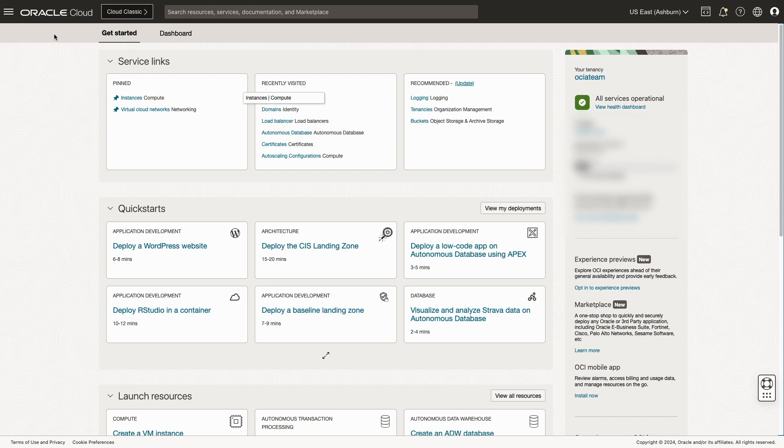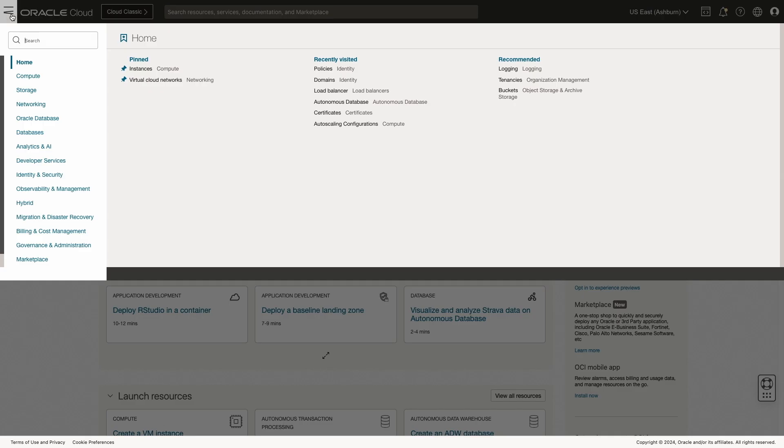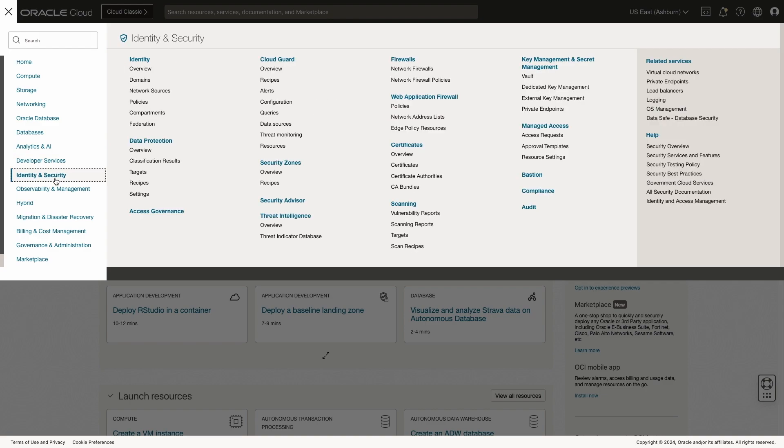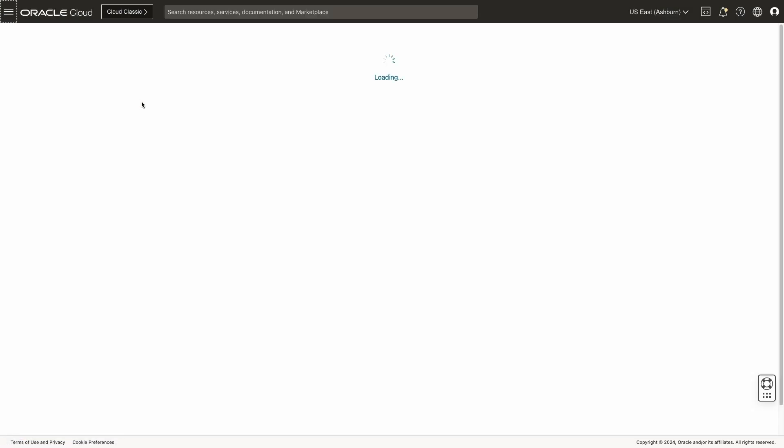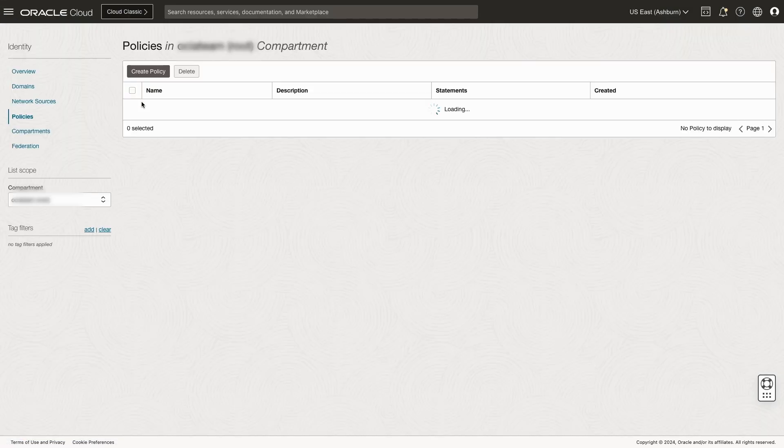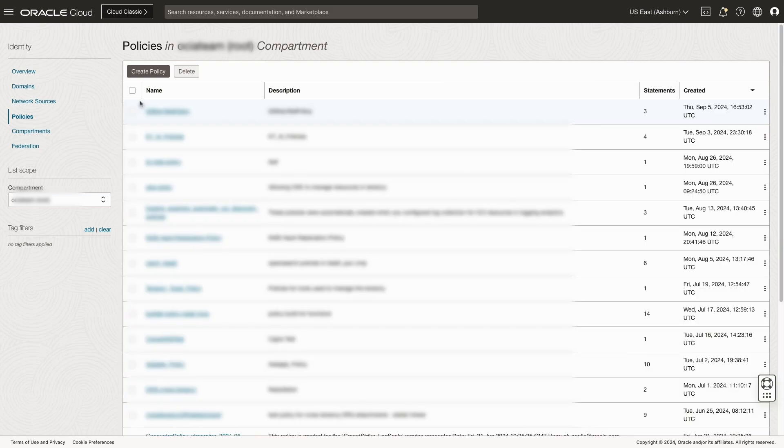We'll begin by going to the top left hamburger menu. We'll go down to identity and security, and under identity, we'll select policies. From there, we'll click create policy.